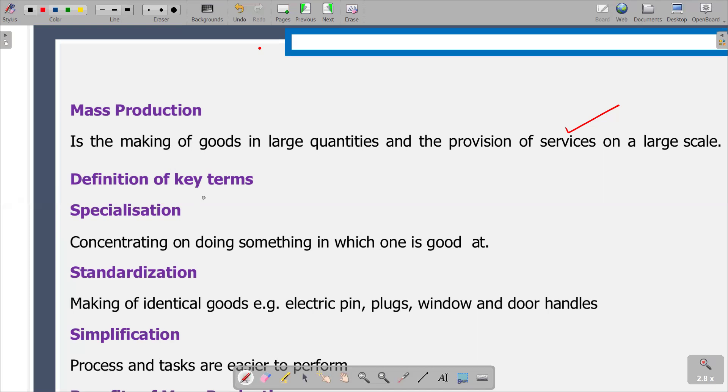Then we have another term which is standardization. Standardization is a process of making something conform to a standard. We can also define it as the process of making things of the same type so that they have the same features. We are trying to make things of the same type so that they can have the same features — that is standardization.